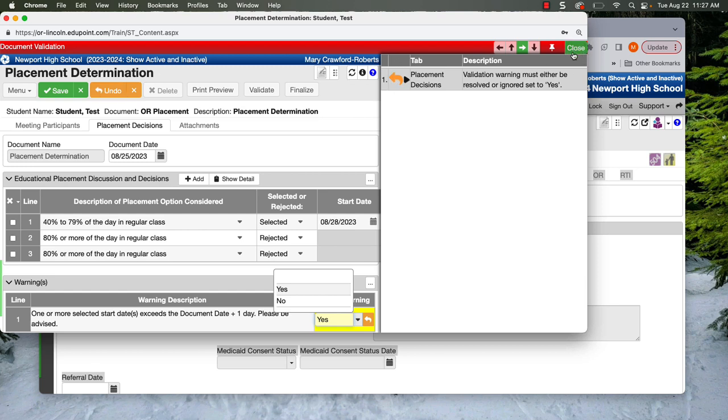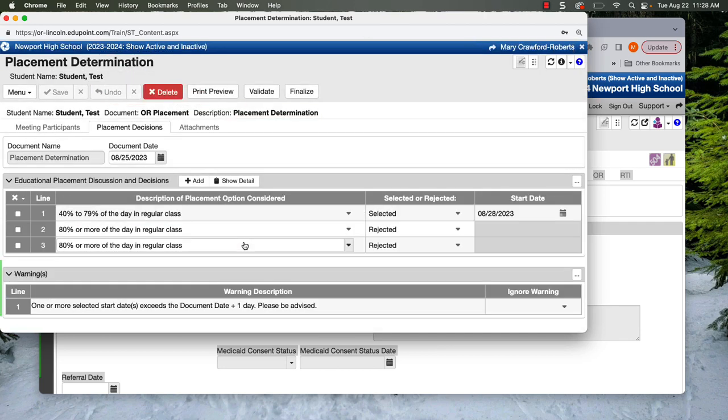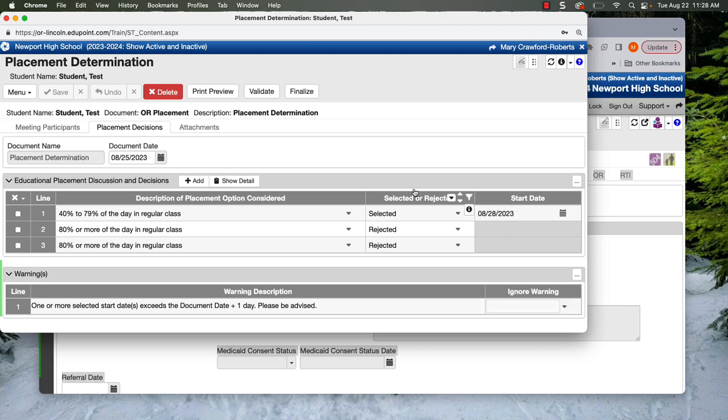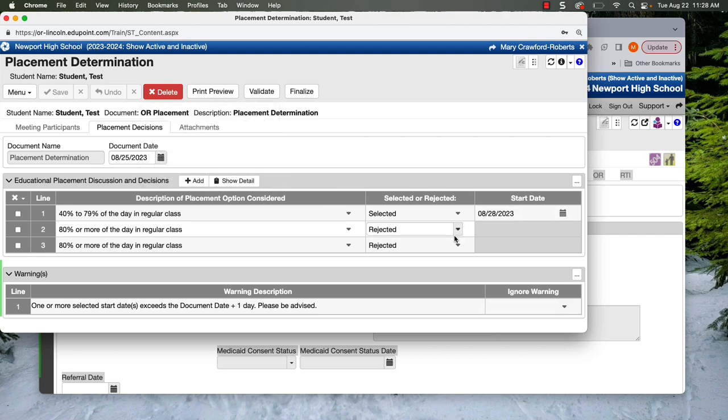You're kind of in the validation check screen, so you close it. I've got to undo any changes and I can close it. Okay. And then when you are ready to finalize, you click finalize. And we'll get into that kind of at a later time.